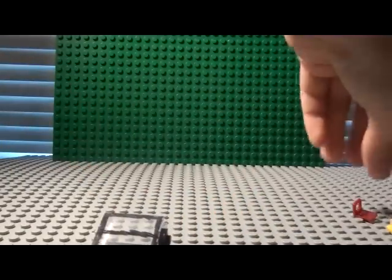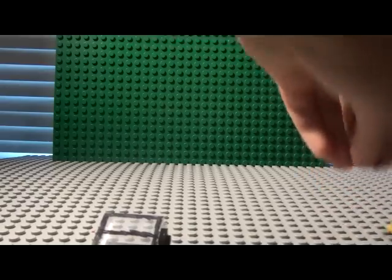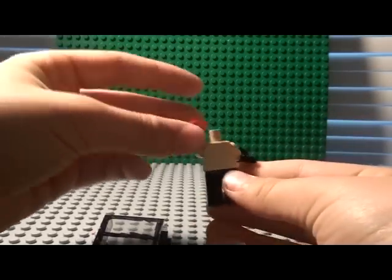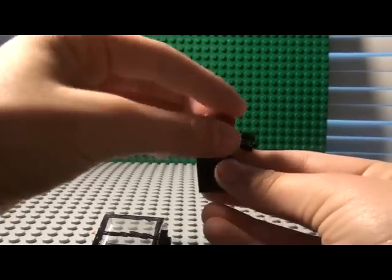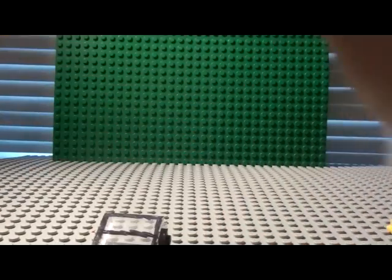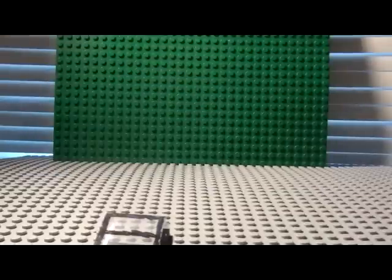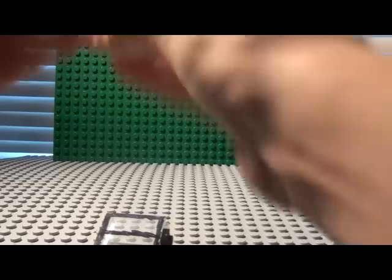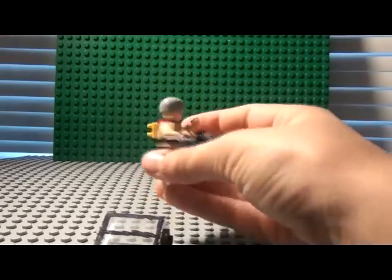Now if you want to be able to put it on his back, take your minifig, put this little piece here, and then this, and stick his head on. So it should look like that.